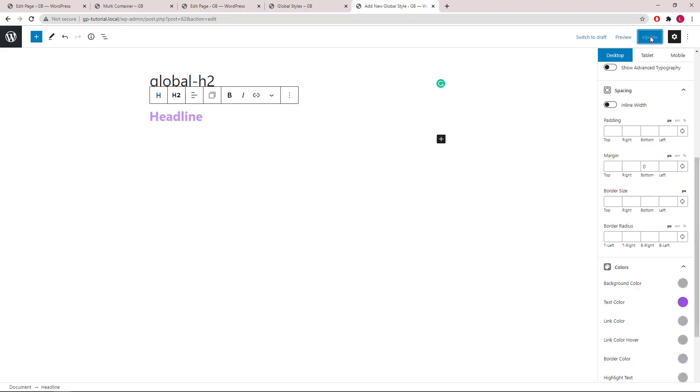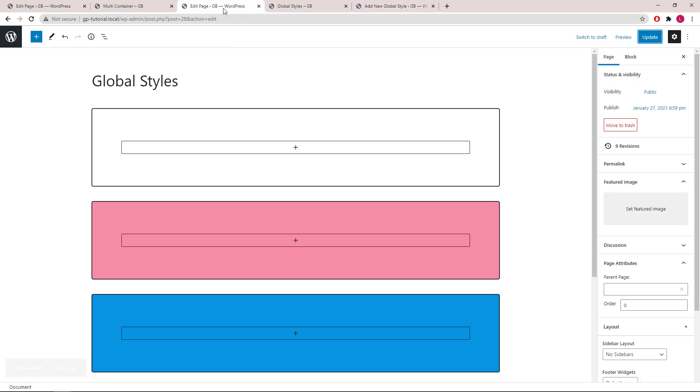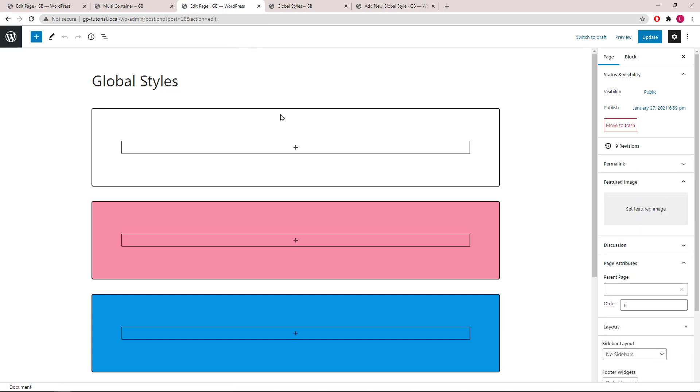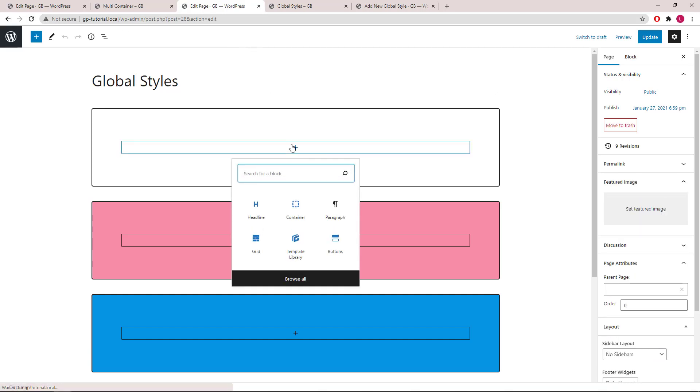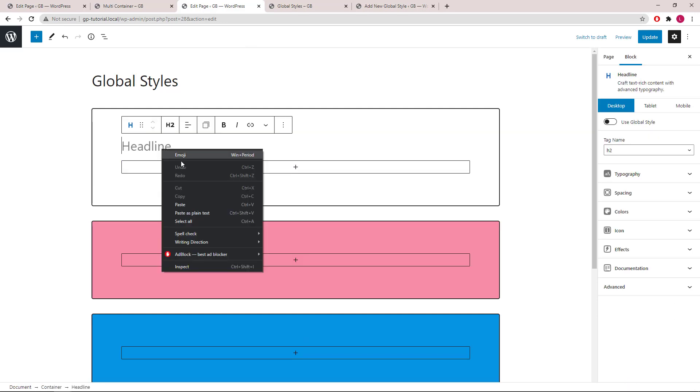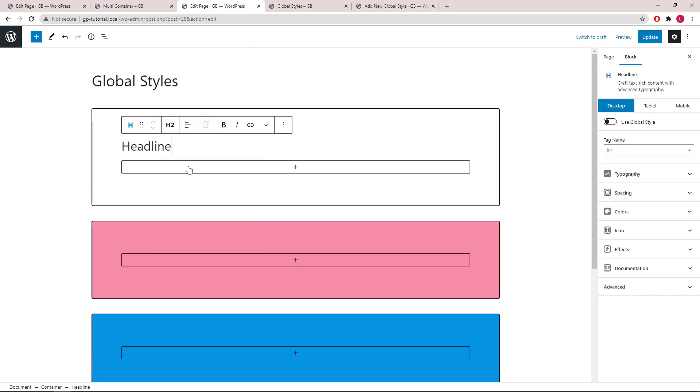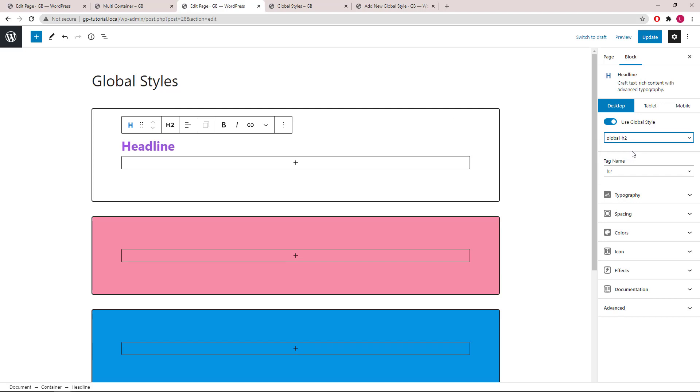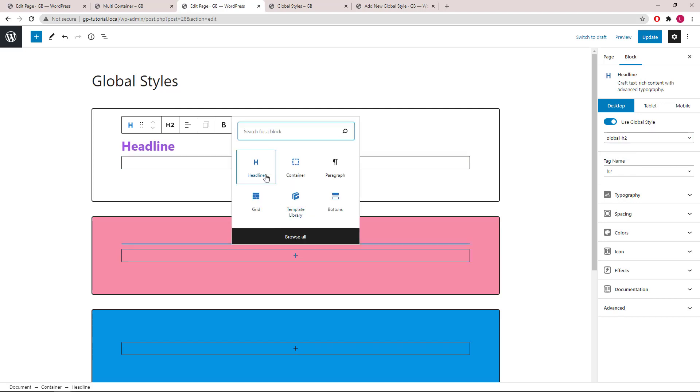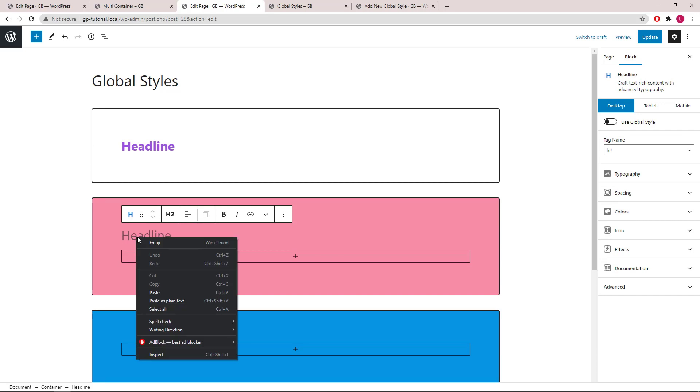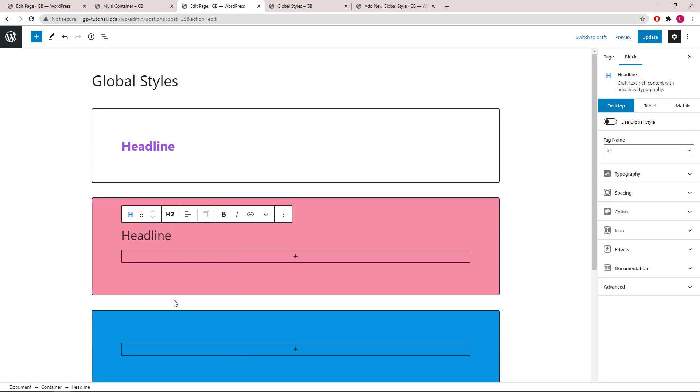Now let's head back to the page editor. Refresh the page so we can access the newly created global style. Now we can add a headline block, enter in our headline, turn on global style and select global h2. We will do the same thing for the next two containers.